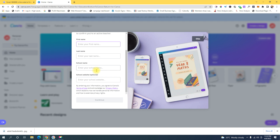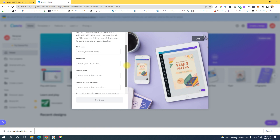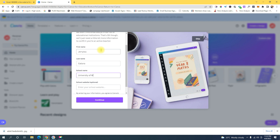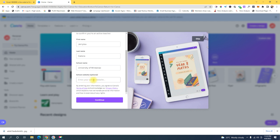If you pass the eligibility check, they will inform you within 48 hours of account creation. Fill in the information — for the school field, put the name of your school. You can also add your school's website if it has one, to add more credibility to your account creation. The school website field is optional, so if your school doesn't have a website, that's fine — just click 'Continue'.